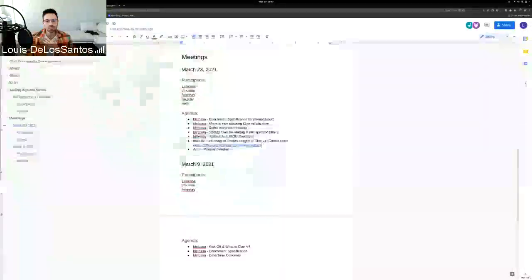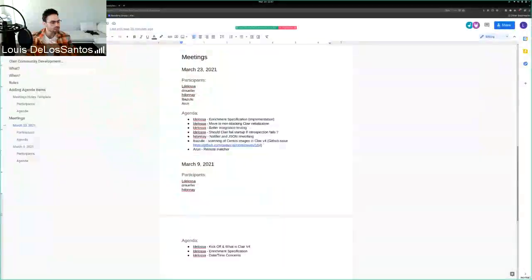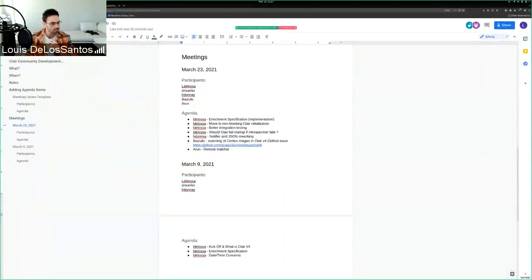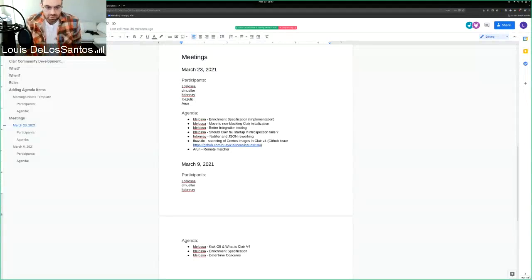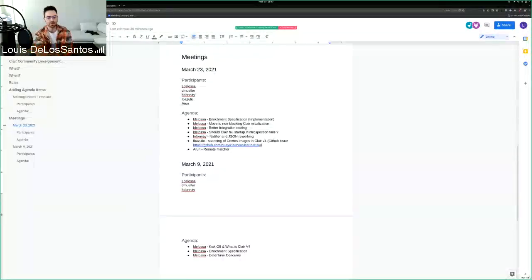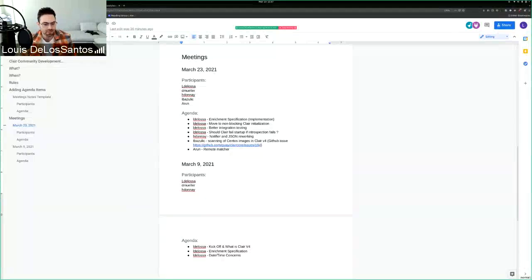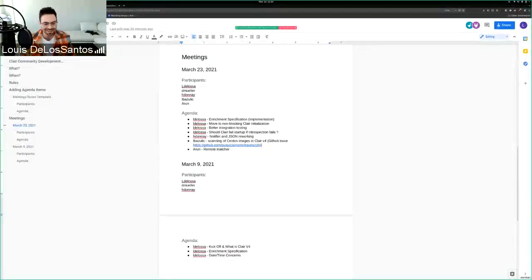March 23rd, it's a CLAIR community development meeting. I'm going to share my screen now to show the current agenda. You guys see it all right? Yep. All right, cool. So, a couple of participants today, myself as always, Hank probably as always. Then we have Ivan and Eran.